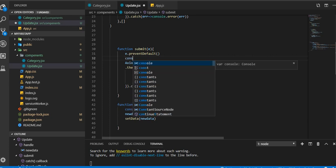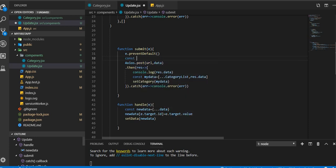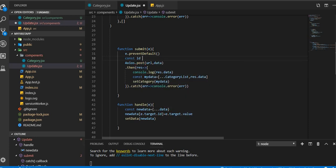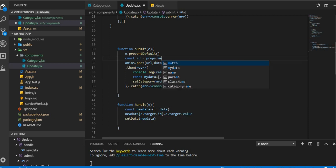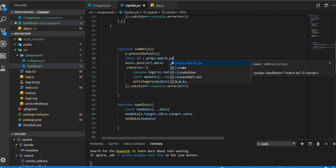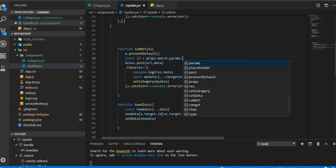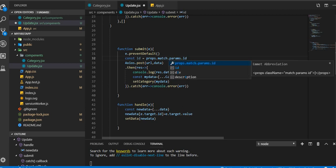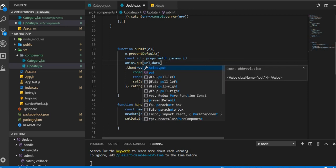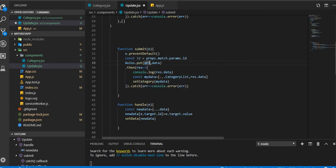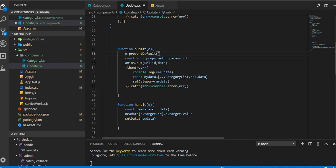For that, come to submit here. Here also we need ID. Const ID, we are storing that in a variable. ID equal to properties.match.params.ID. We're gonna use put function here for update and we're gonna pass the ID in here. So we are passing the ID there.